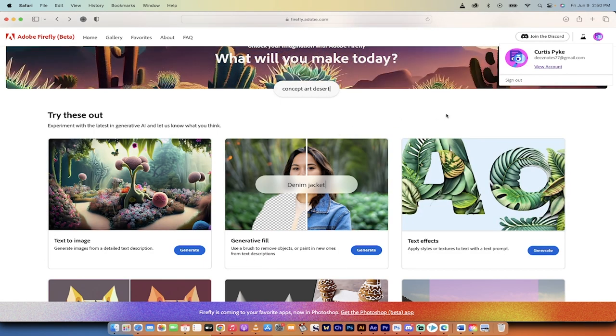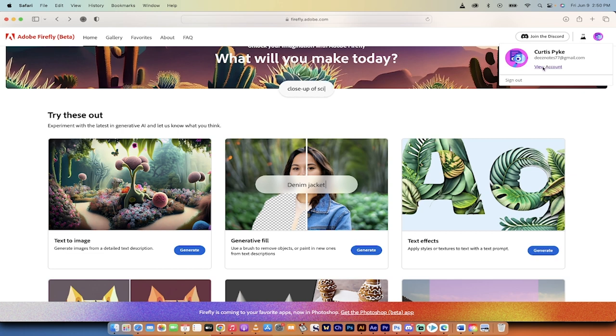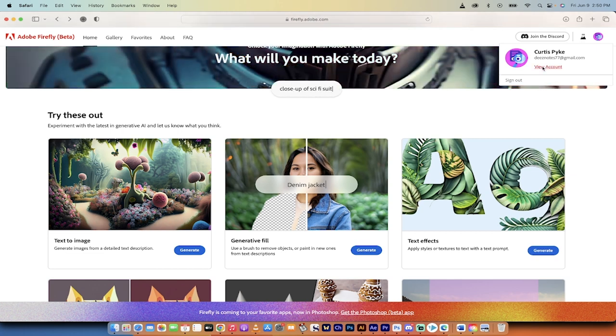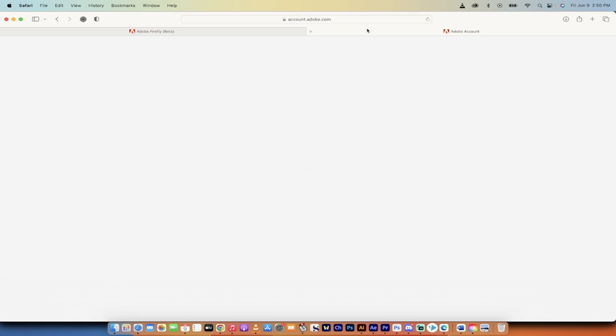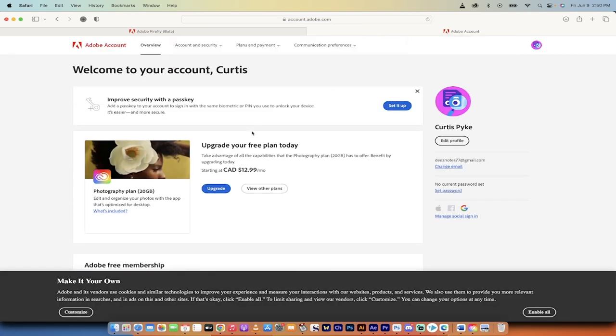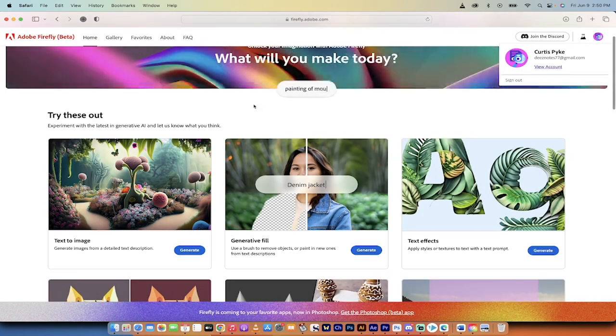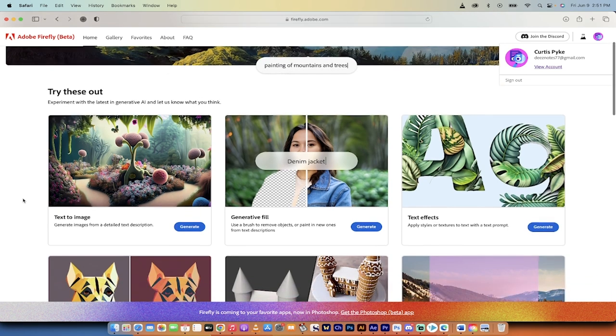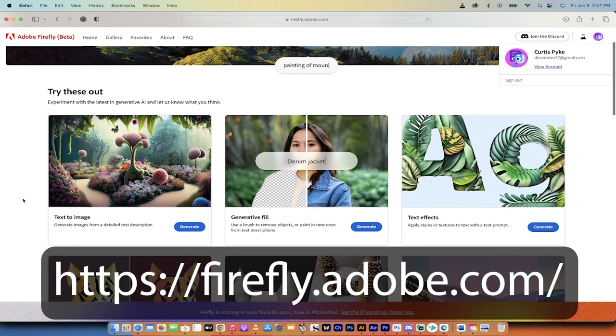Before I go any further, I want you to know that I'm in my free account. All you got to do to do this is just click on adobe.com, get a free account and just to show you that I'm working with that, it says upgrade your free plan today. So again, this is a free account. Anybody can have this and I'm in Canada. There might be some countries it doesn't work for, but I don't think so. So here we go.